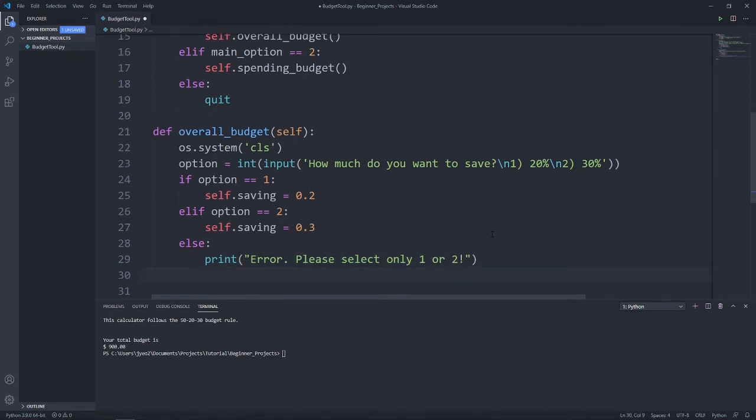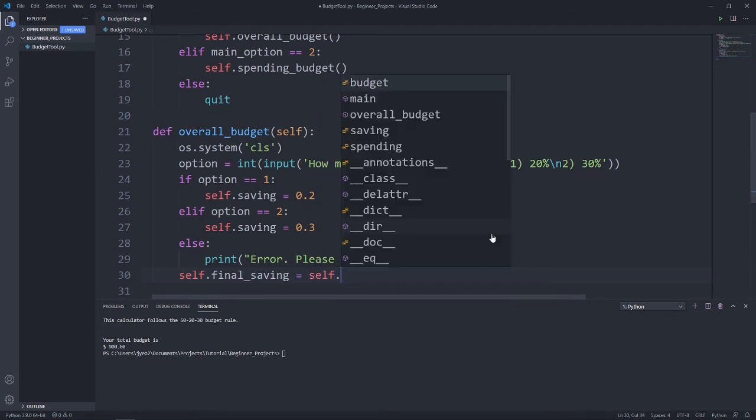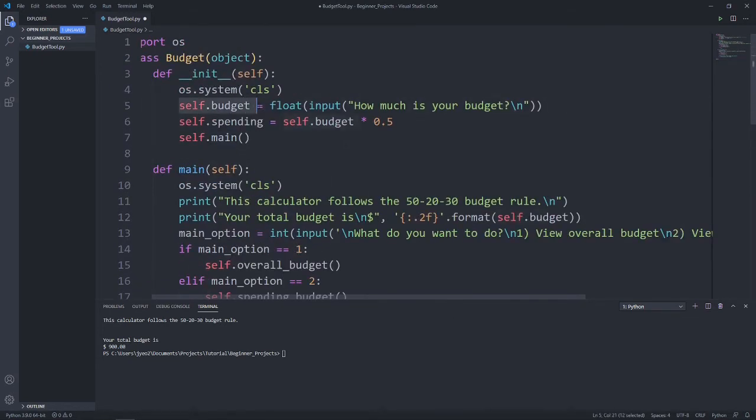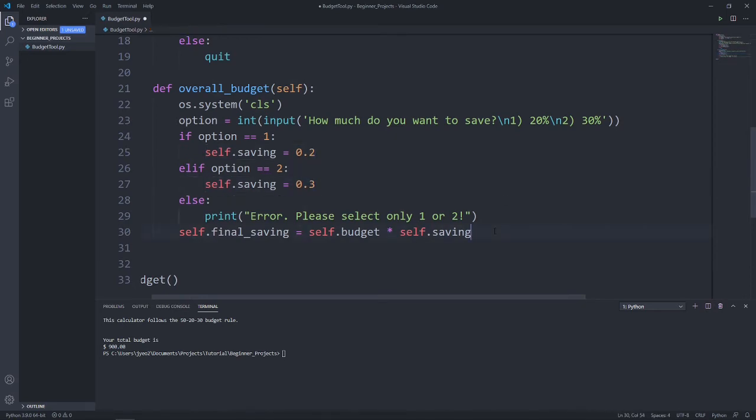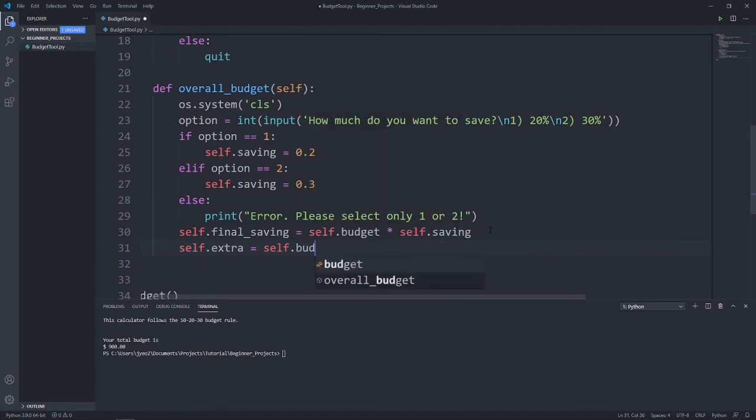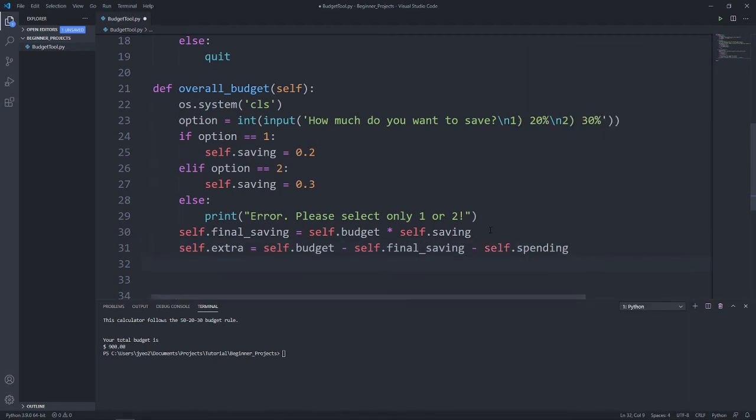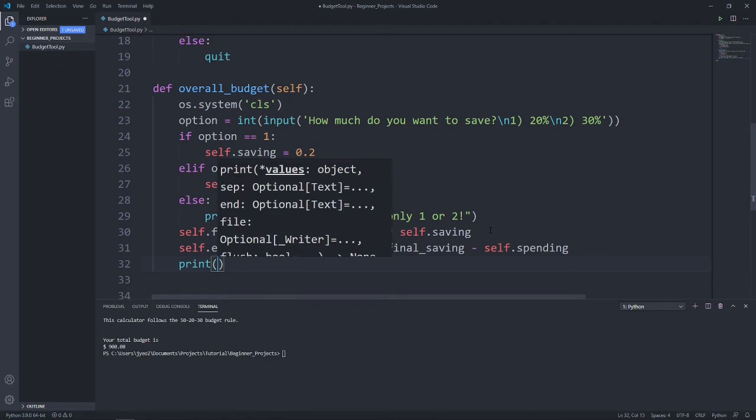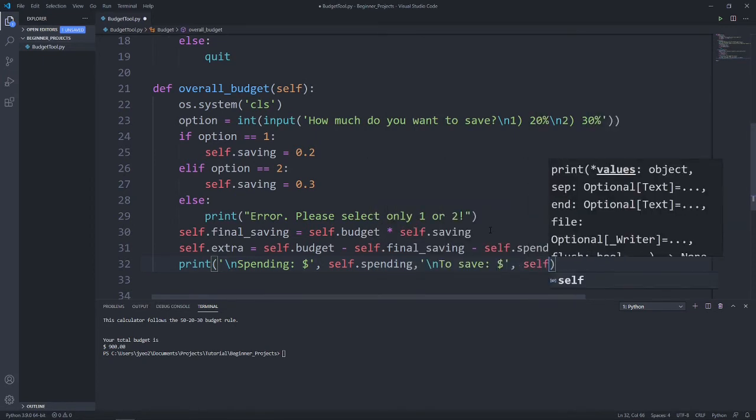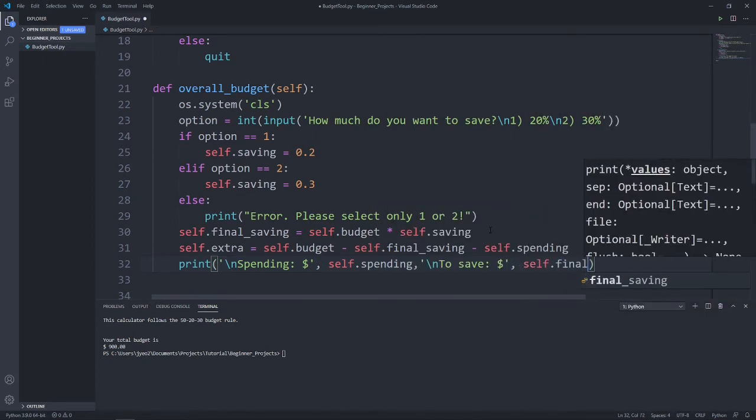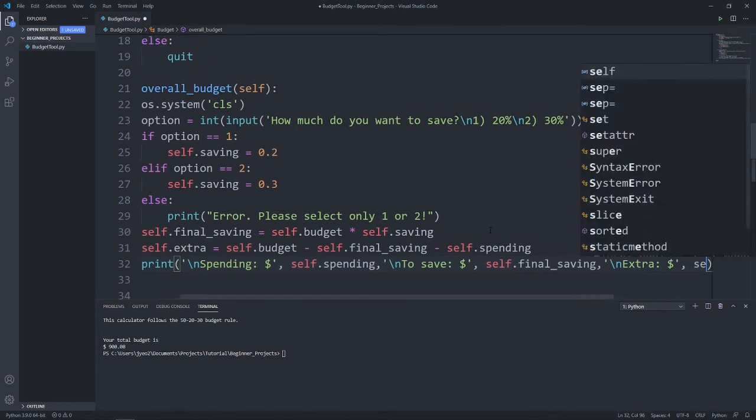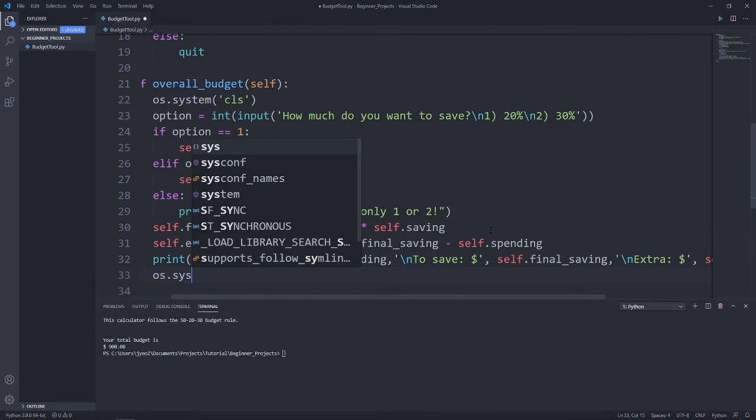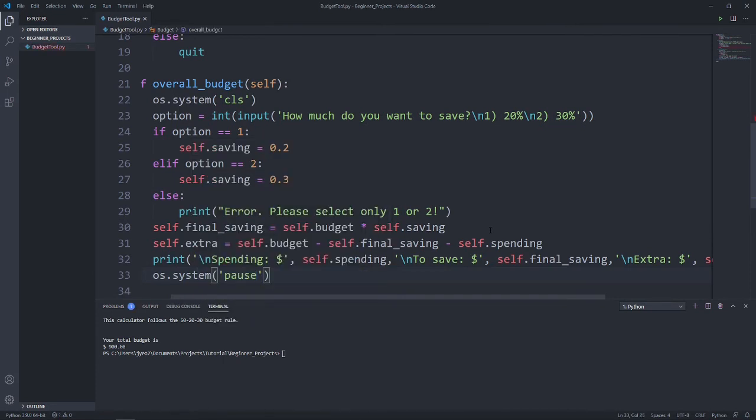Now we can calculate the money that we are able to save according to the percentages that the users have chosen by multiplying that number with the budget that they originally entered. So self.finalSaving equals self.budget multiplied by self.saving. And we have self.extra, which is money allocated for leisure spendings, will be self.budget minus self.finalSaving and also our self.spending. Now what we want to do after calculating is print it out. Let's add in a pause right here that waits and prompts the user to enter a key for the program to move on.